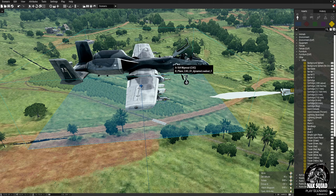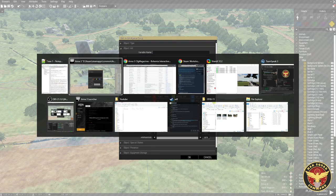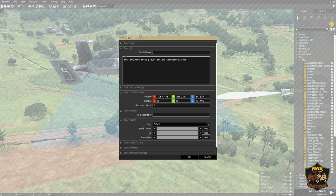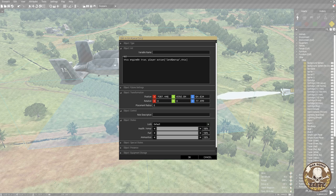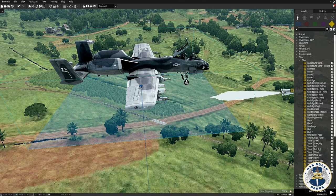Obviously if our jet is in the air we don't want its landing gear down. There is code we can put in the init line to make sure the landing gear is up — again, that code is in the description. This code sets engine on to true and then calls the action 'landing gear up' on the player, so it's as if the player raised the gear. We'll say okay.